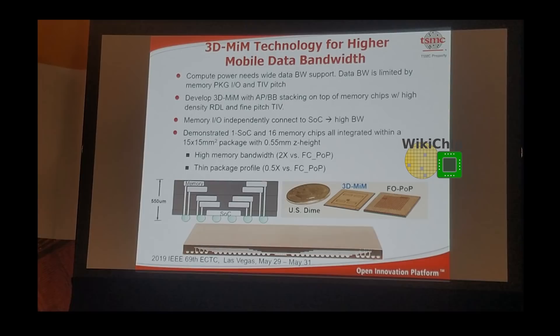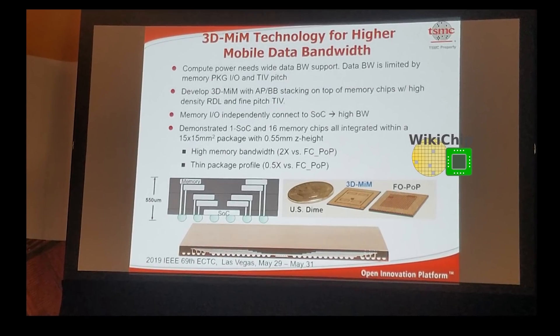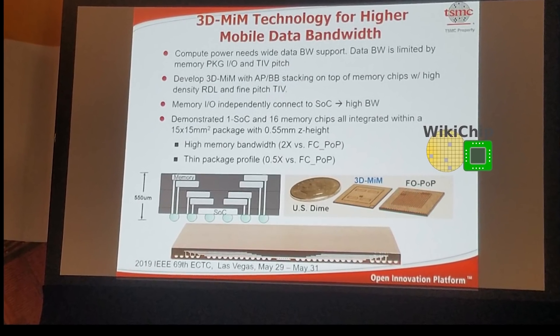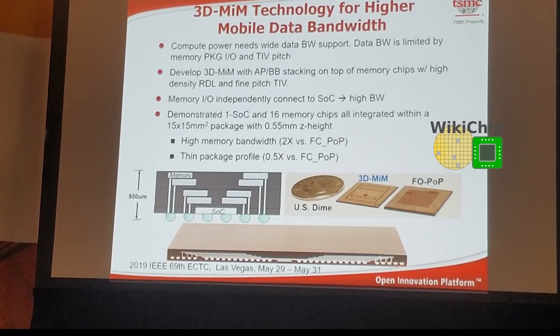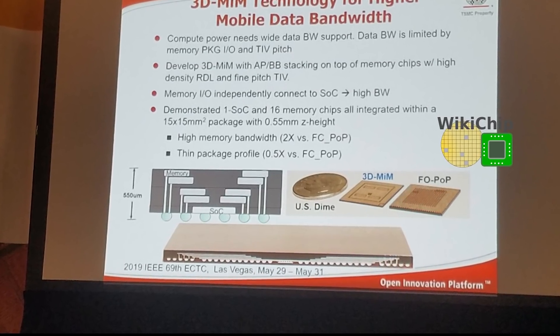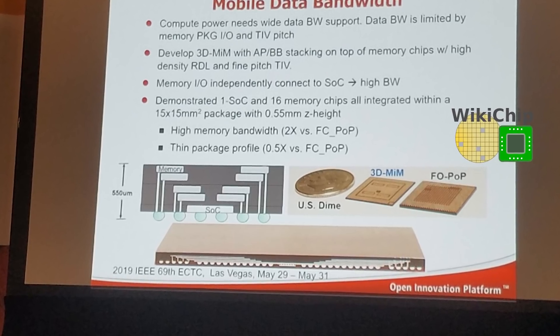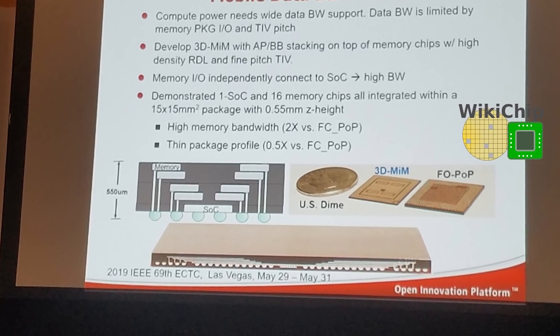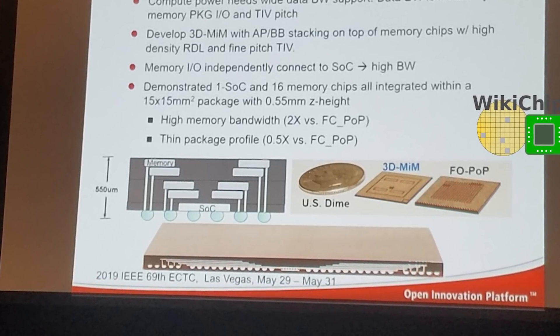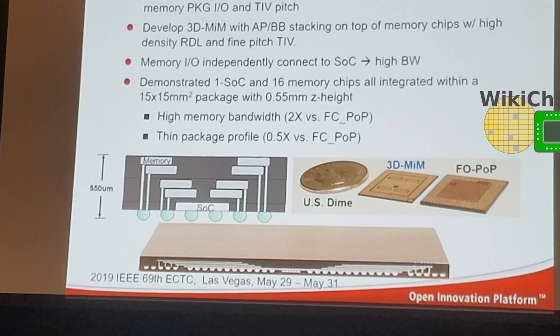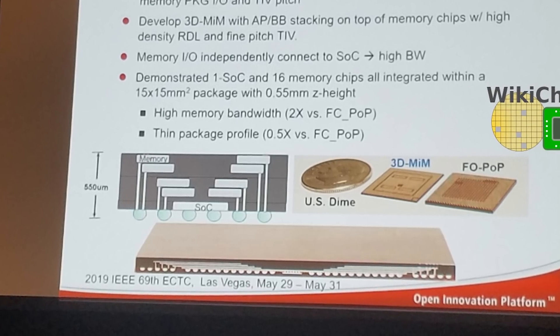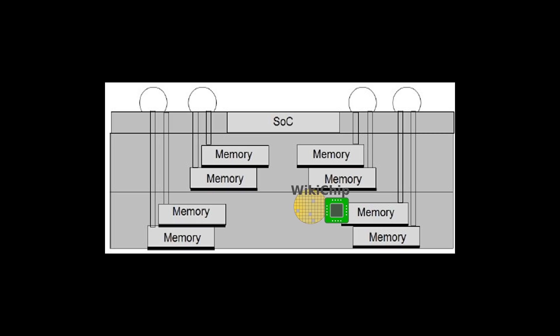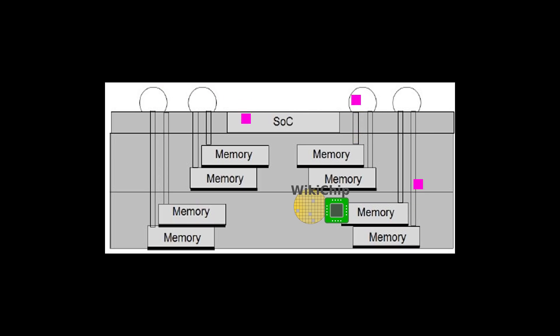If we look at TSMC's 3D stacking presentations, we see a package that addresses one of the shortcomings of previous efforts at bringing memory closer to logic, which is memory bandwidth with limitations due to the controllers and through vias pitch. This new proposed packaging by TSMC shows a bunch of vias connecting several stacks of memory down to the substrate, which then can feed the logic.